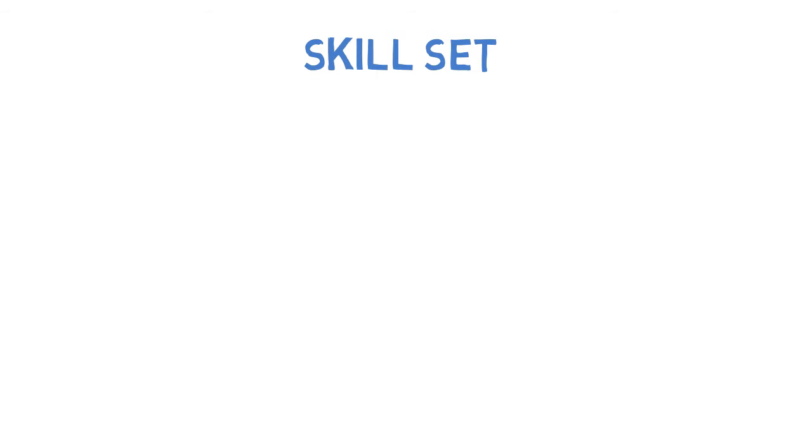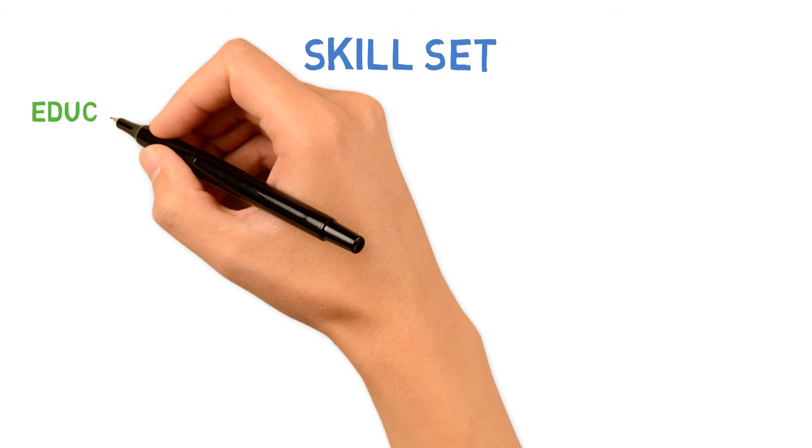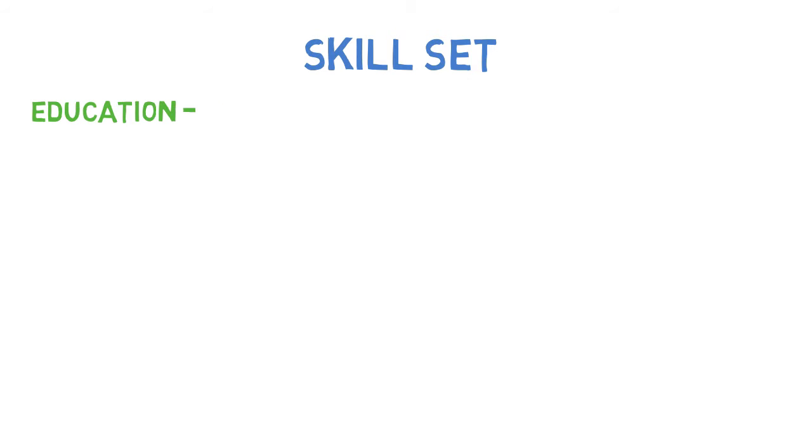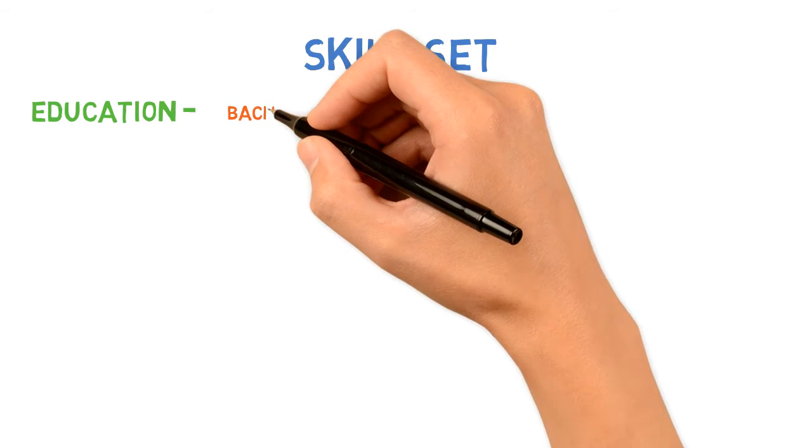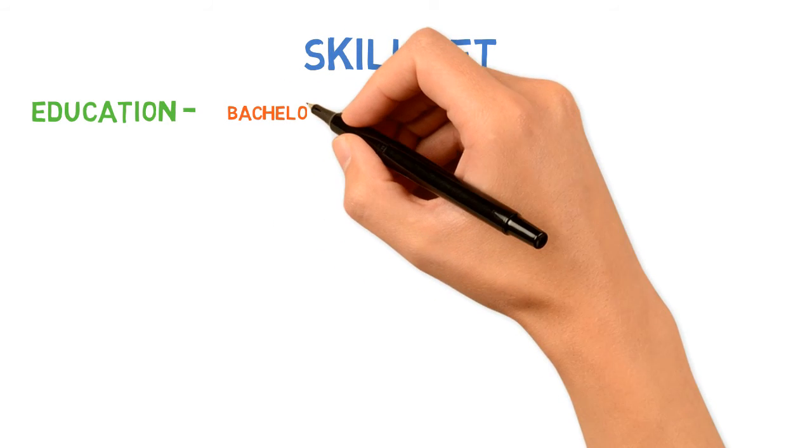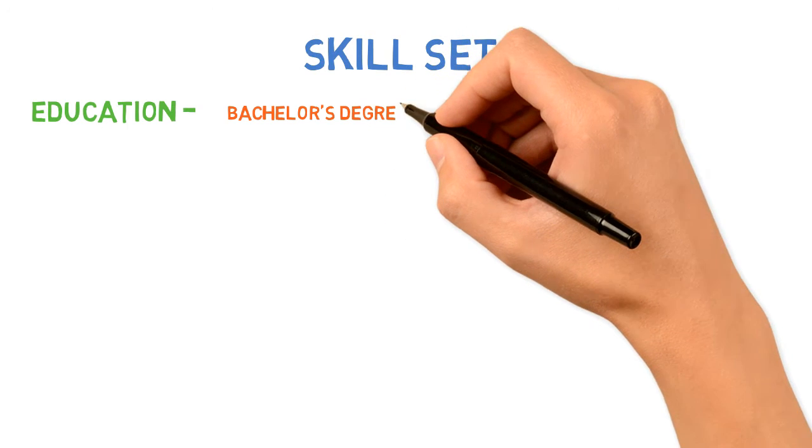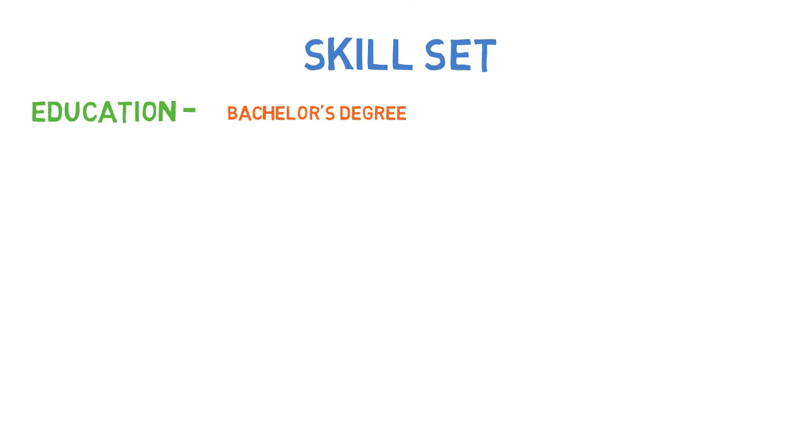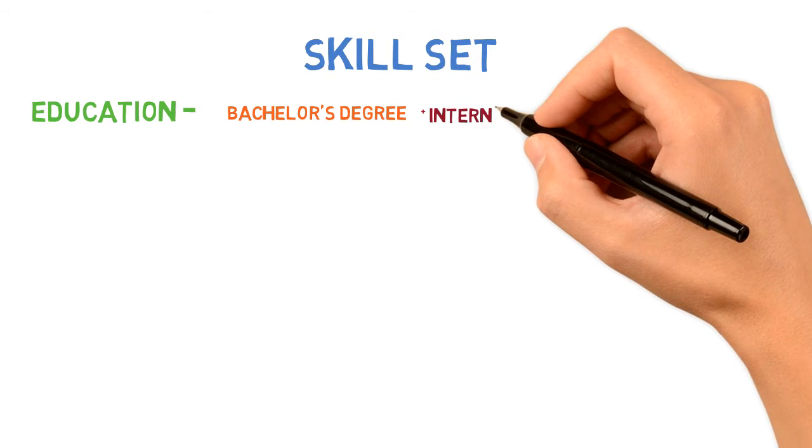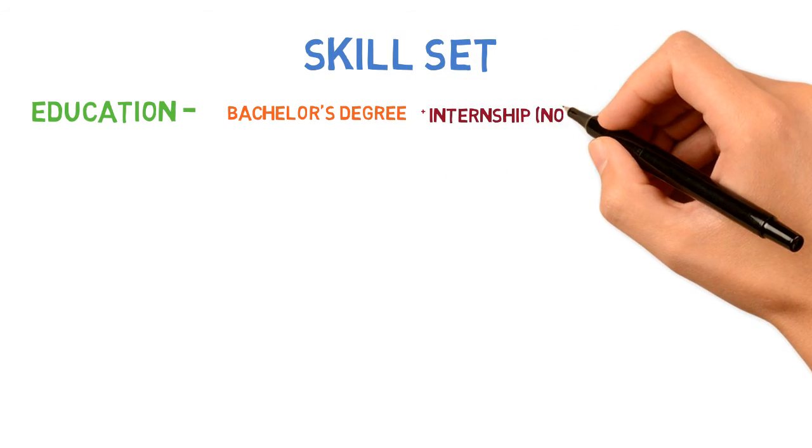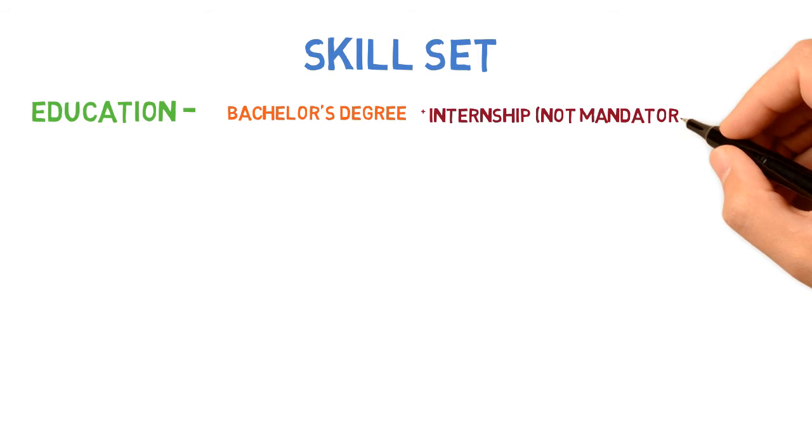The first category is educational background. You need at least a bachelor's degree in computer science or computer application. If you've done a good internship in the same, it's an add-on but not mandatory.